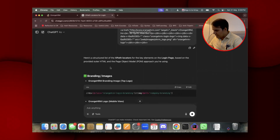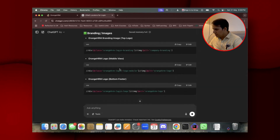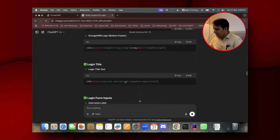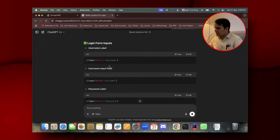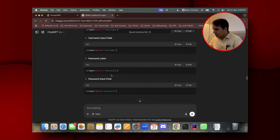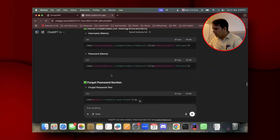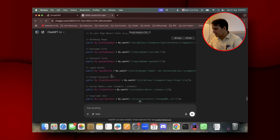It has started generating. Over here you can see: OrangeHRM branding image — it has given the image logo, bottom footer, login title. Everything: username label, username input field, password label, input field — all the different XPaths it has given.